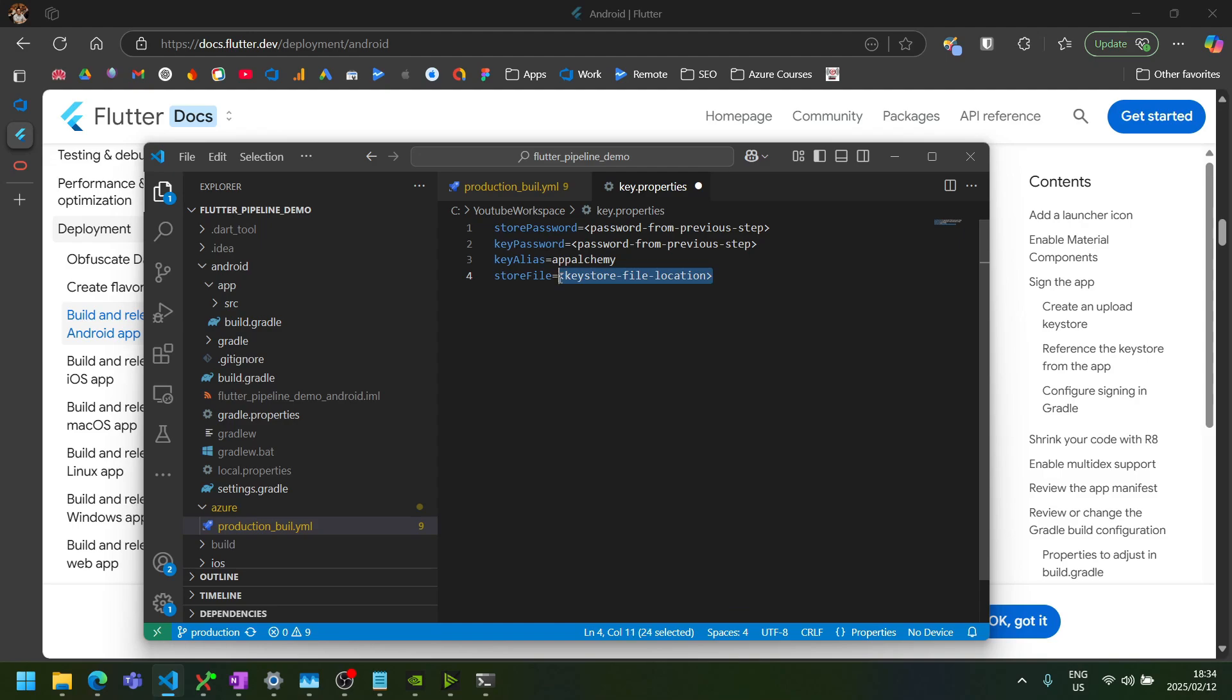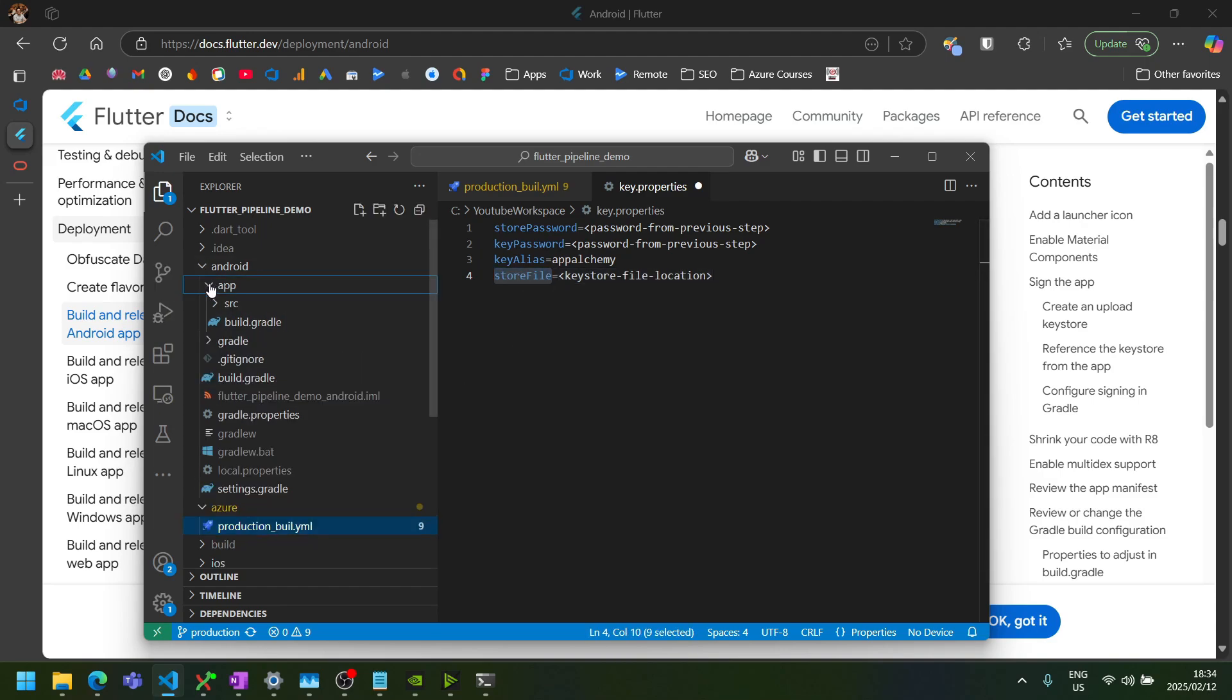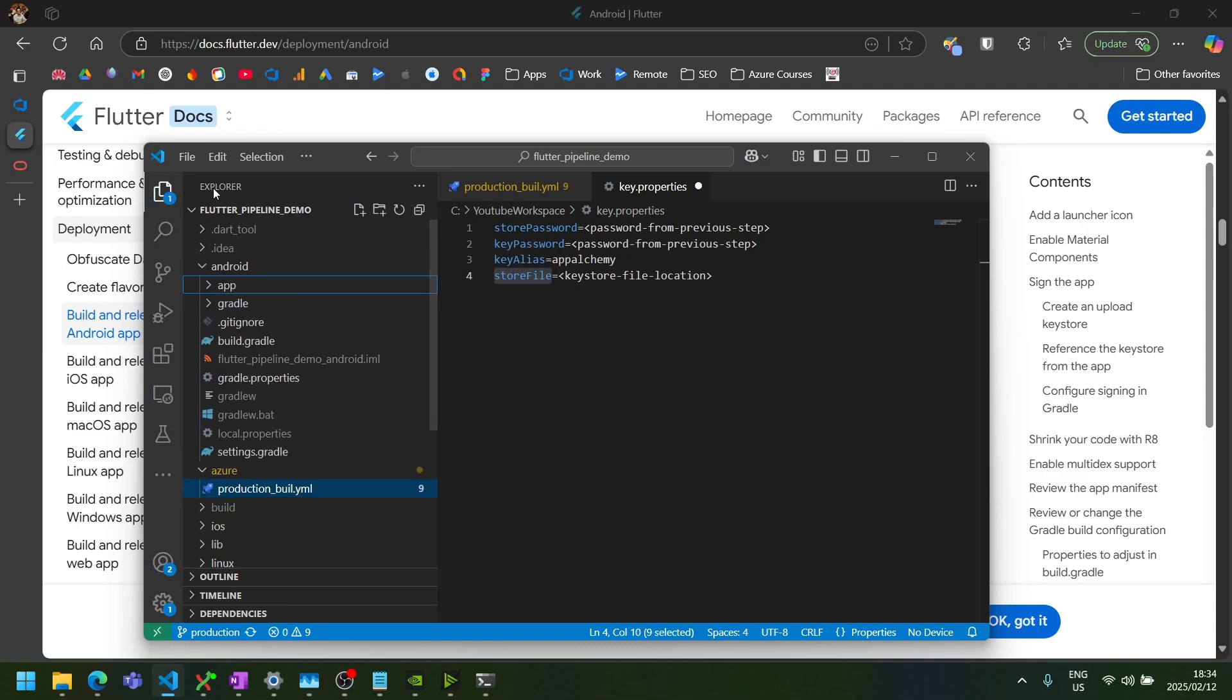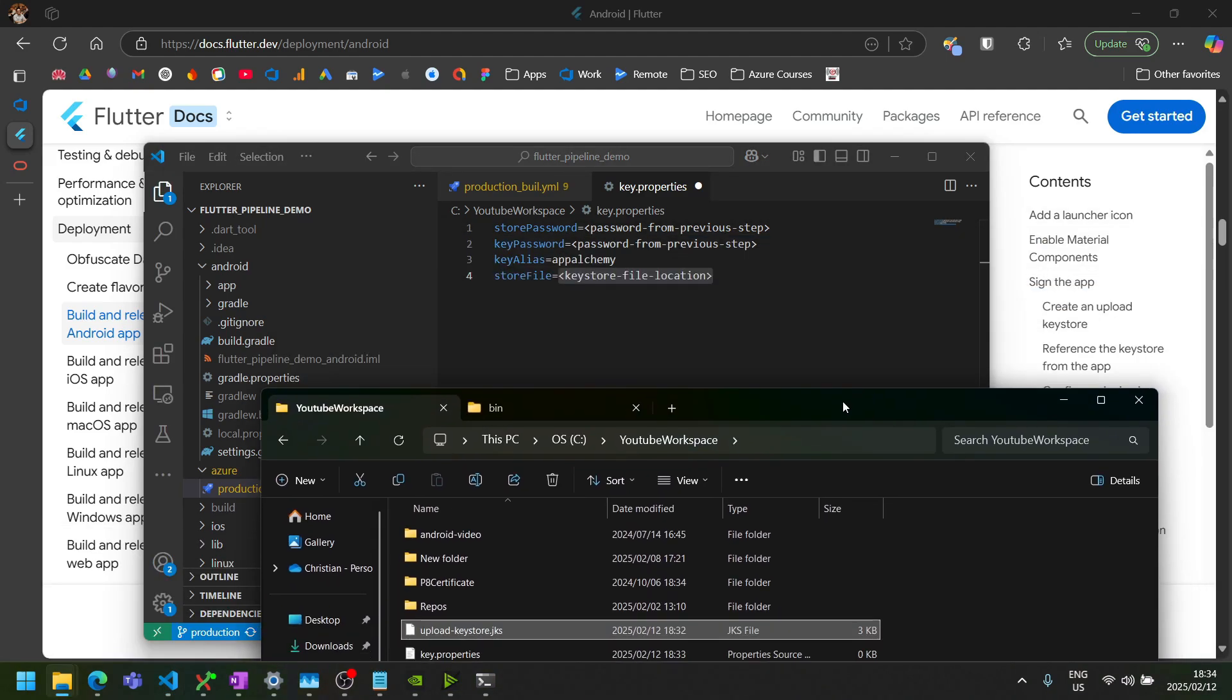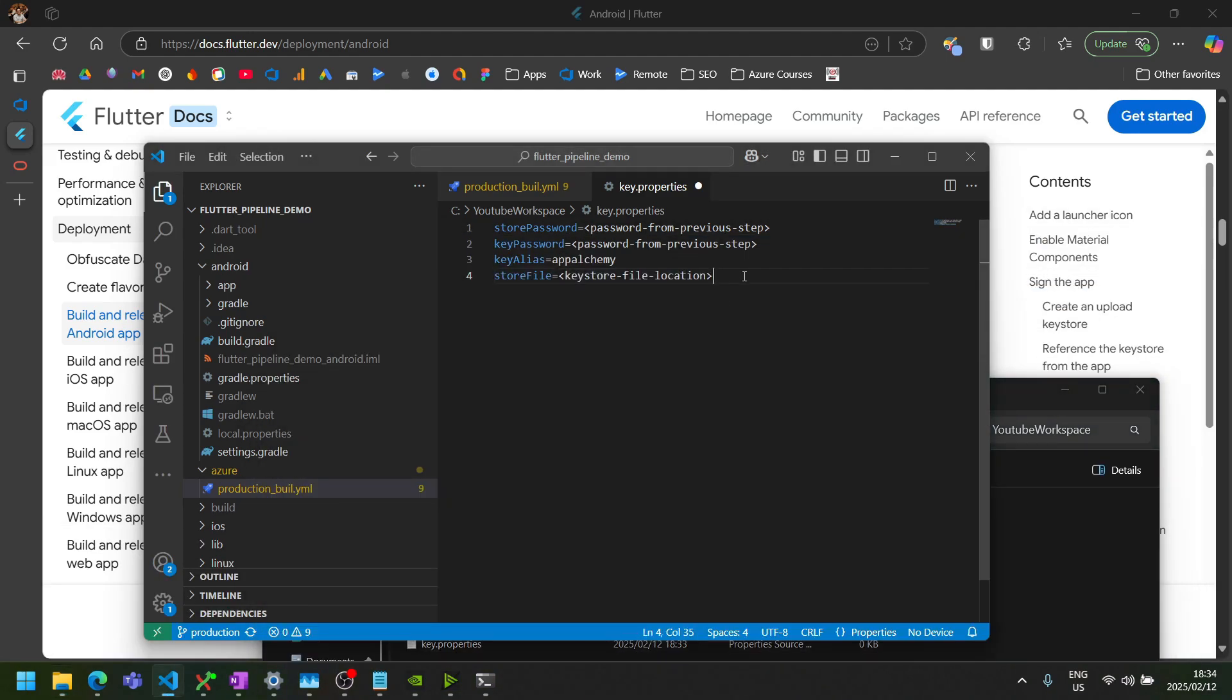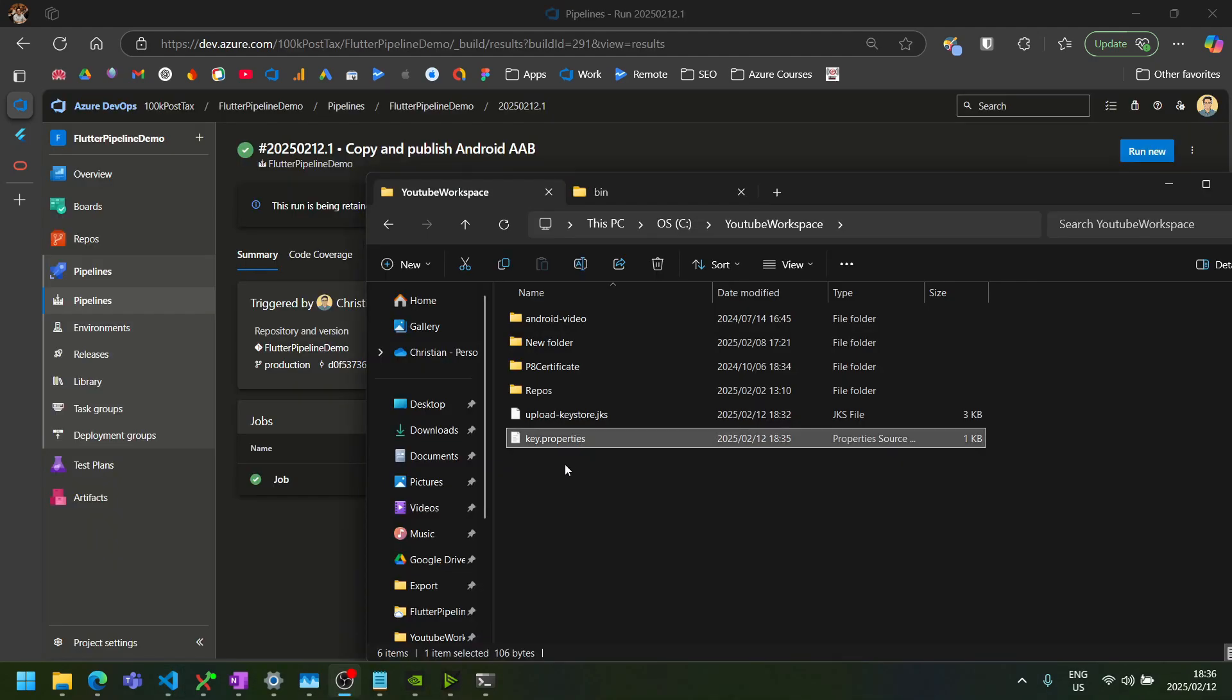And then we can just replace it with our own information. So the alias I changed to AppAlchemy. The store file, it's currently asking for a location for the file. But by default, the key.properties file is in the Android folder. It is searching for this key store file in the app folder inside the Android folder. So if our pipeline copies our key store file into the app folder, then we just need to specify the file's name here, which is upload keystore.jks in my case. And then I'm just going to provide the same password here that I entered in the command prompt earlier. Enter the same password for both of these.